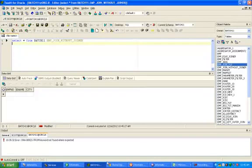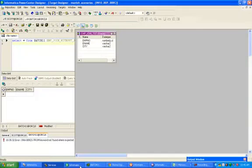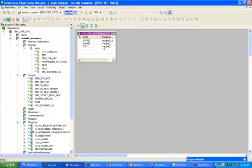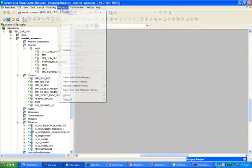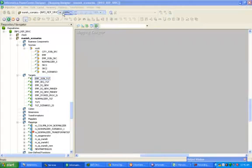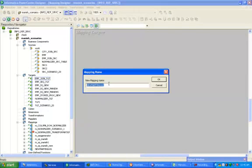Now go to the designer. I have already imported the target schema and target metadata structure. Go to mapping designer and create a new mapping — m_scenario_without_join.